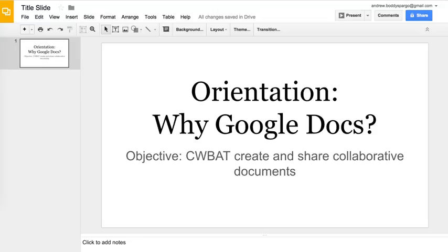With this video, I'm hoping to start with just an orientation of why I'm going to be focusing on Google Docs and the Google Apps like Google Slides, which is what we're looking at right now, Google Sheets, Google Docs, and Google Forms. The objective today will be how to create and share collaborative documents.